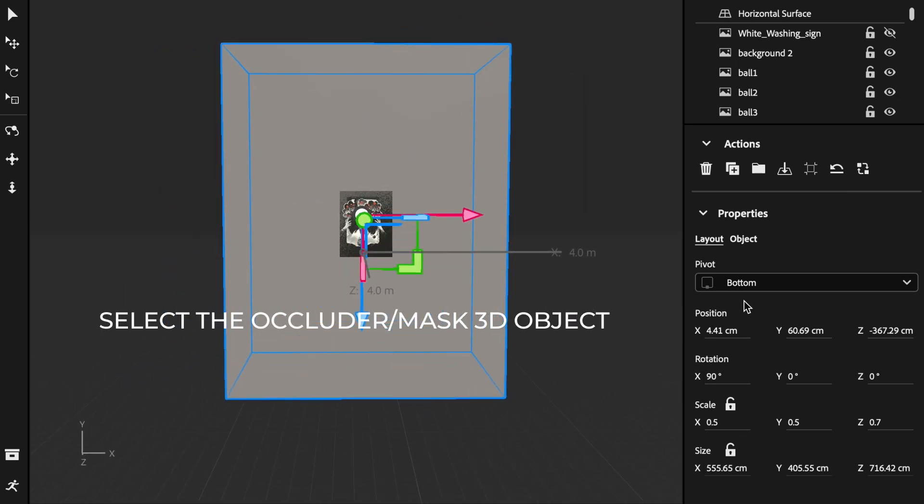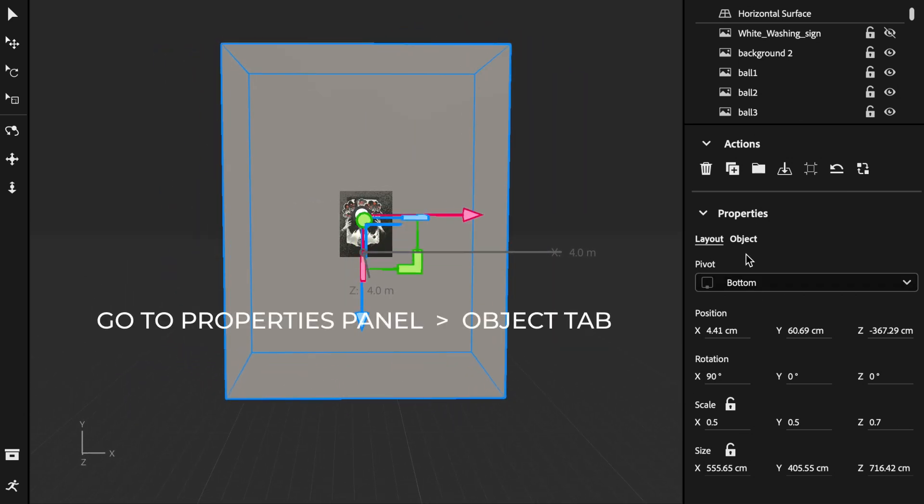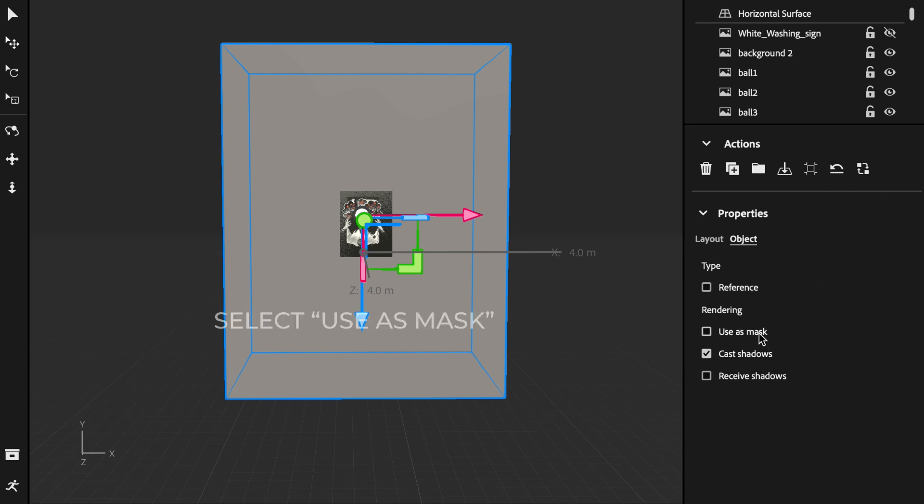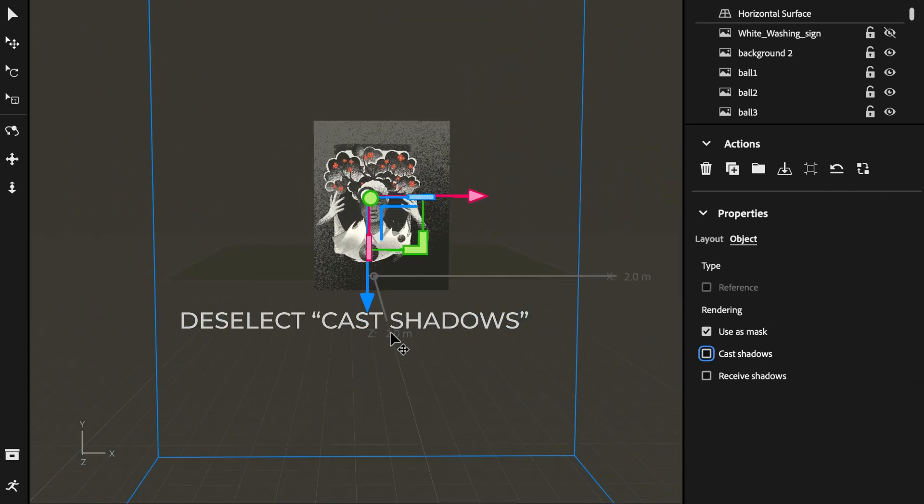And then on the right-hand side, under the Properties panel, click on Object, select Use as Mask, and deselect Cast Shadows.